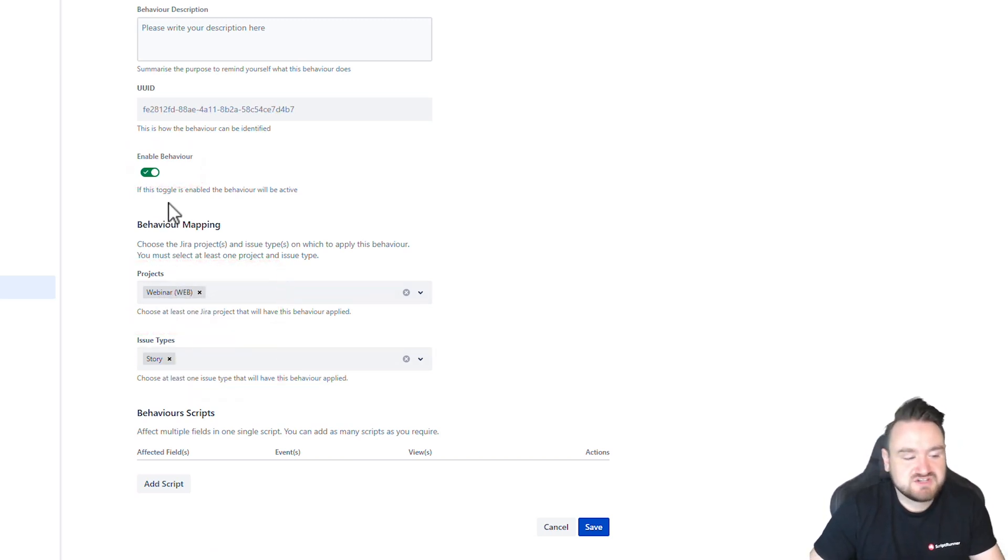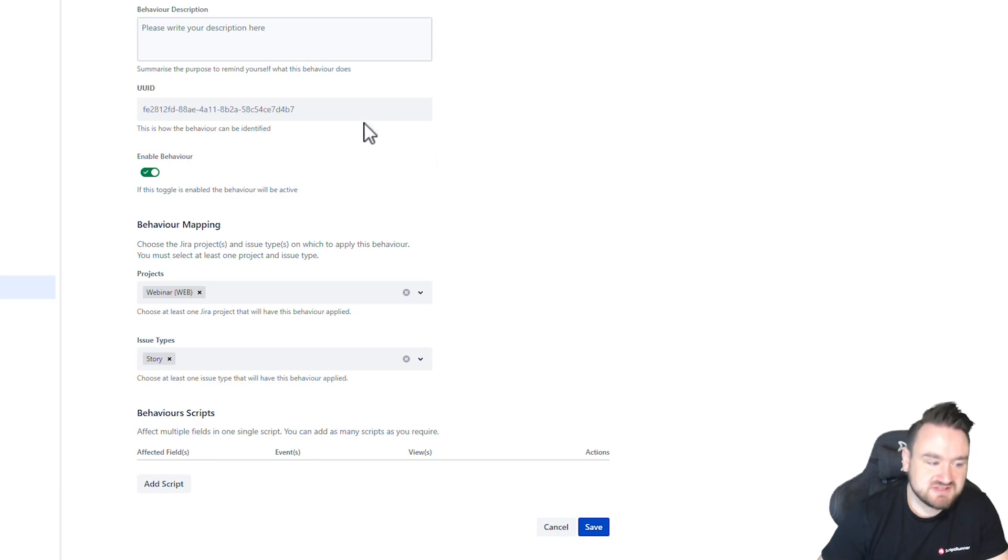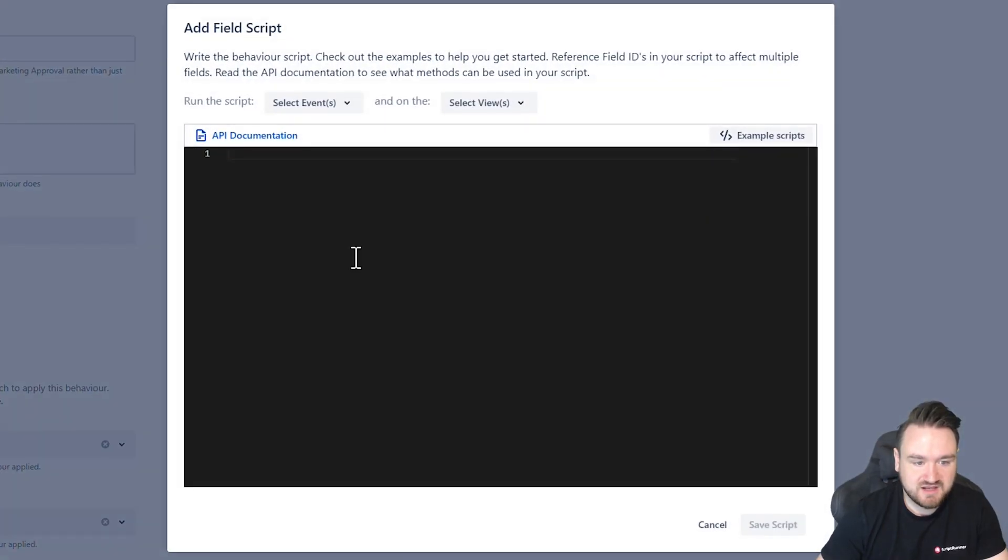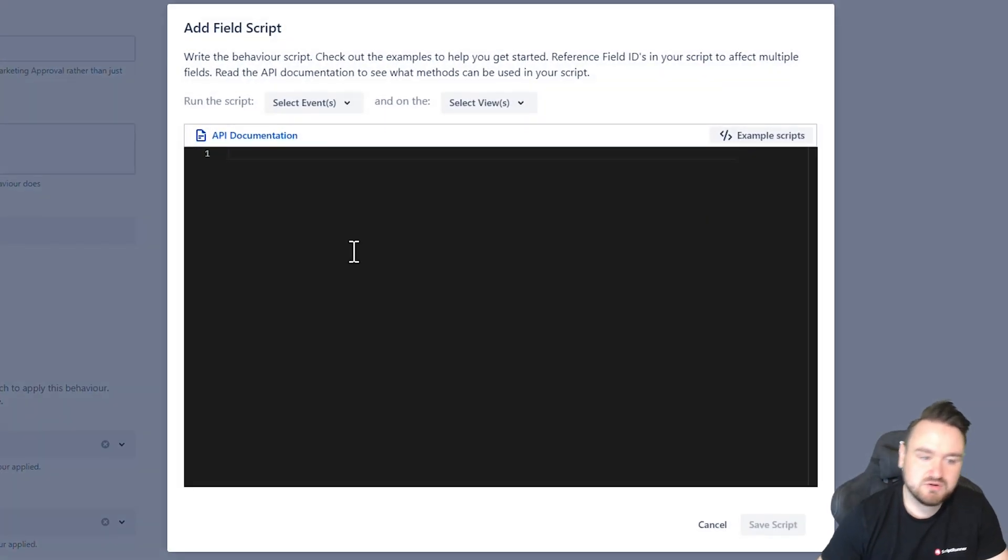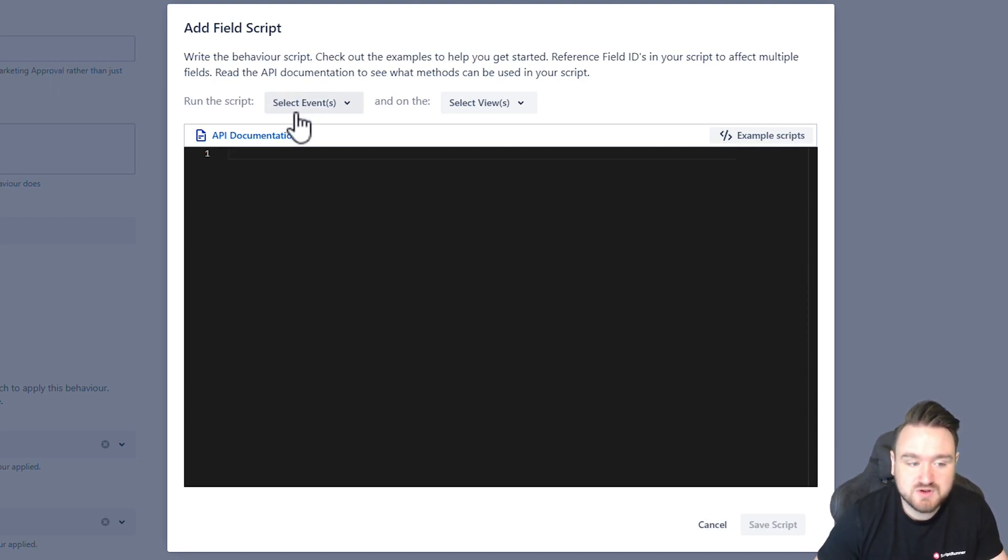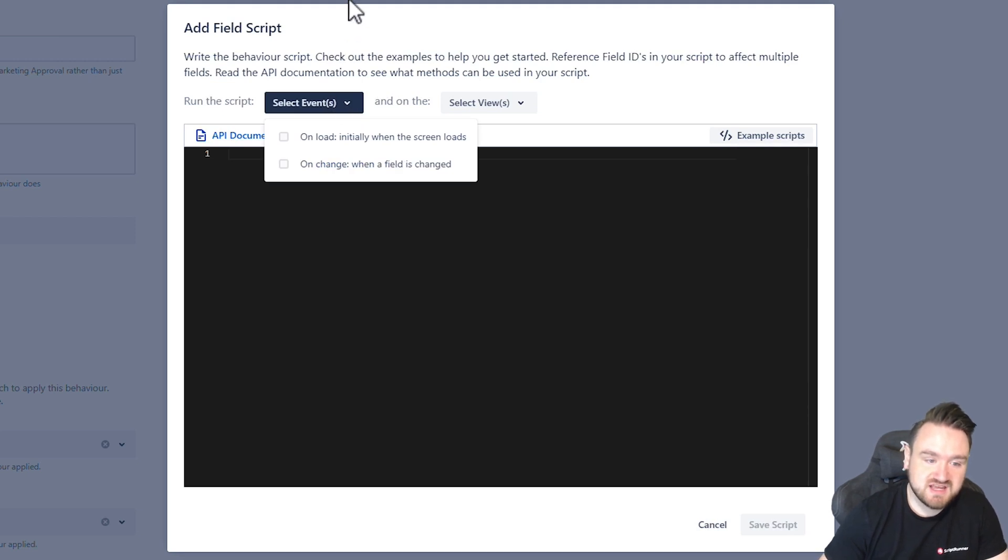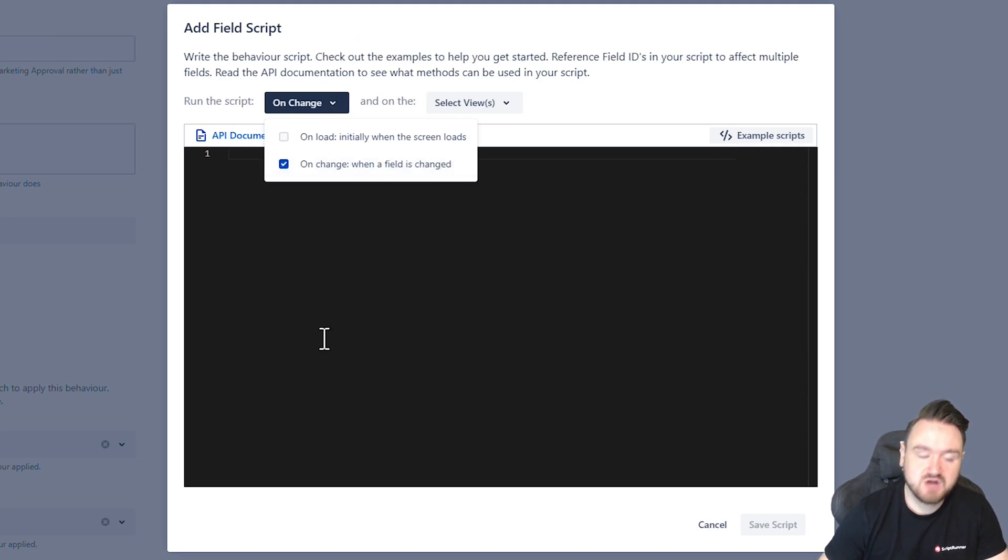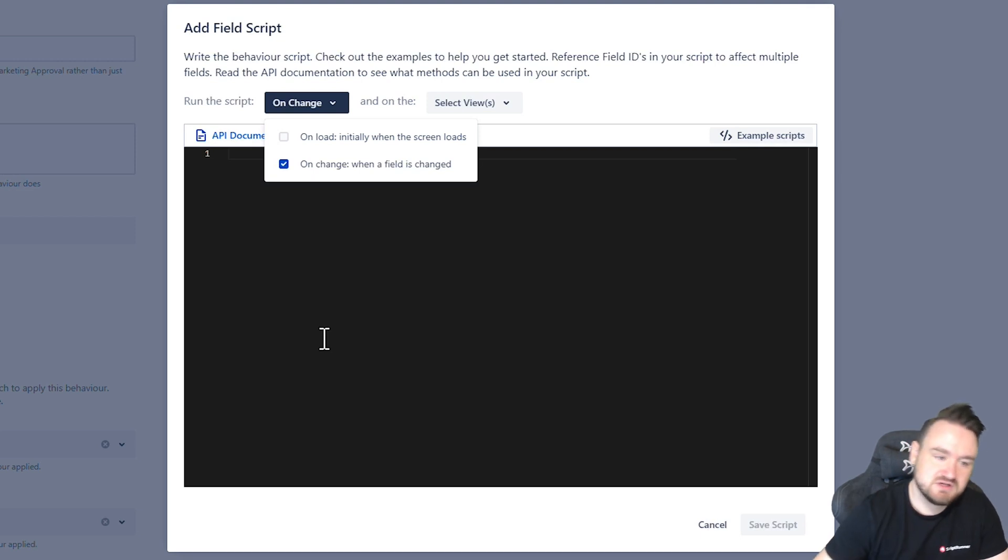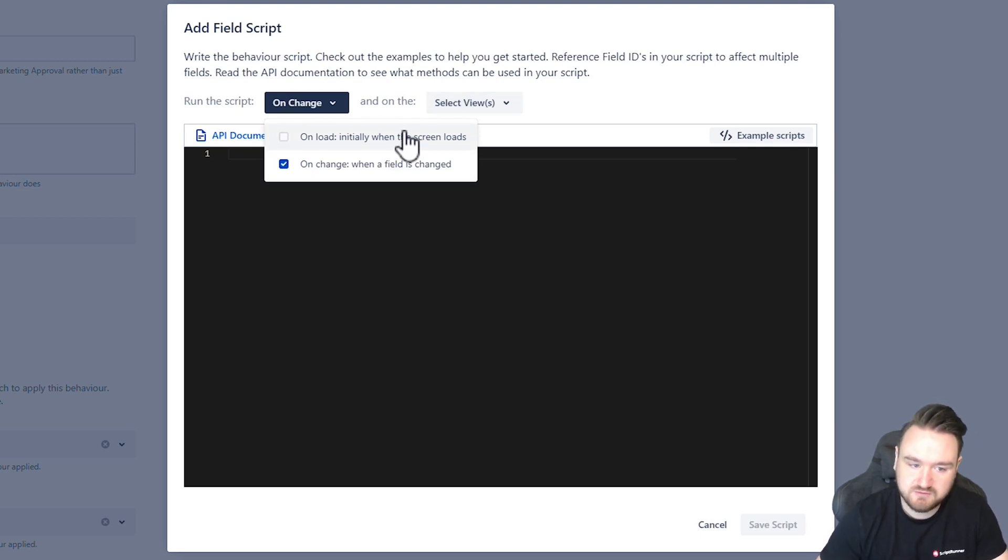Now that our generic information has been set I'm going to add a script and in here I'm going to be writing my code to set that based upon the logic that I need to follow. First we need to decide when we're going to run the script so I'm going to be setting it on change. I want this to dynamically change whenever someone interacts with the priority field I'm not really interested in it running when it initially loads up.